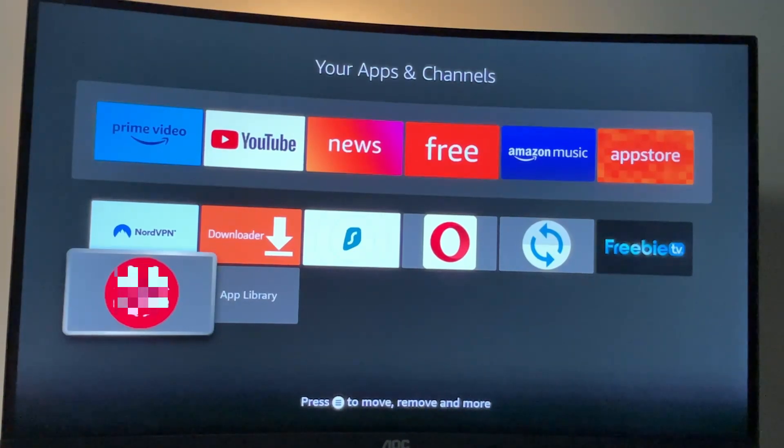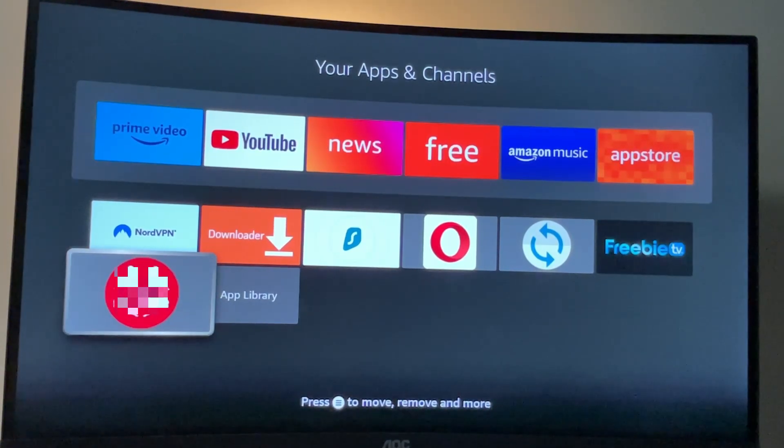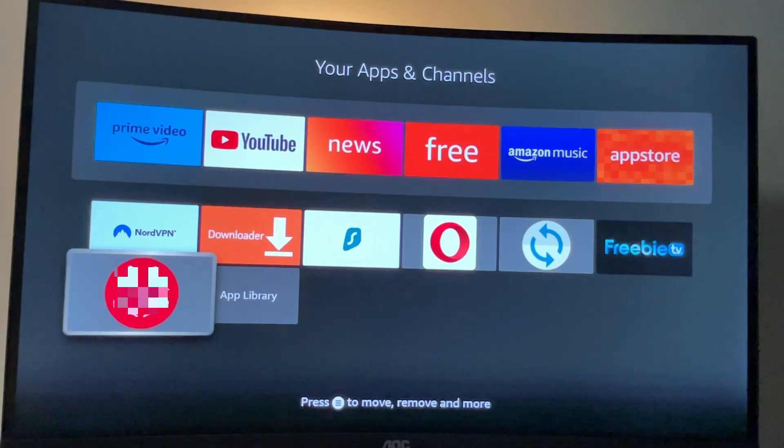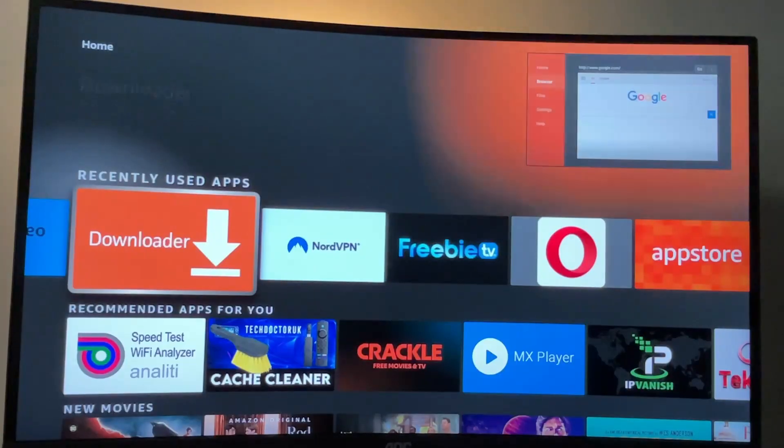Hey, how is going? Today I will show you how to install this great free adult app to your Amazon Fire TV Stick. Let's see how to set it up.